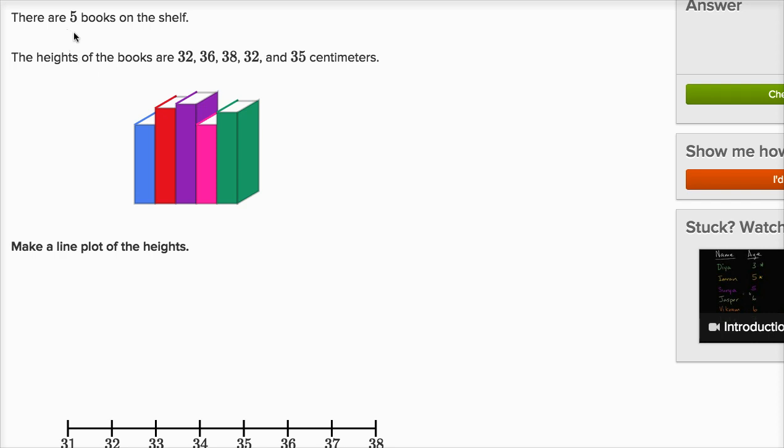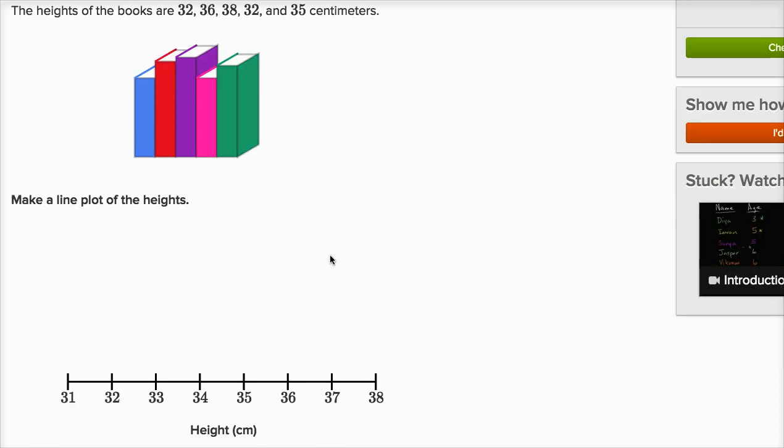There are five books on the shelf. The heights of the books are 32, 36, 38, 32, and 35 centimeters. Make a line plot of the heights. So let's see, there is one book that is 32 centimeters. Then there's a book that is 36 centimeters. Then there is a book that is 38 centimeters.